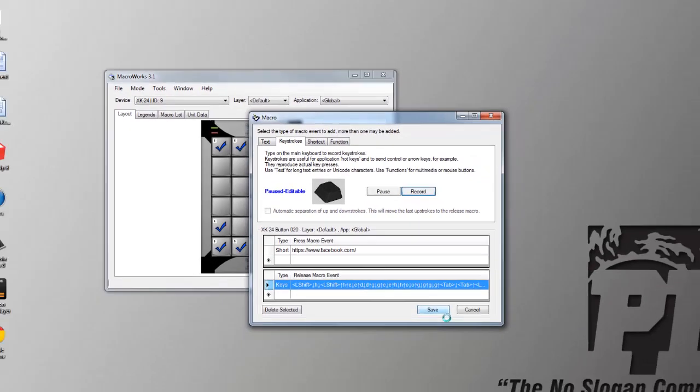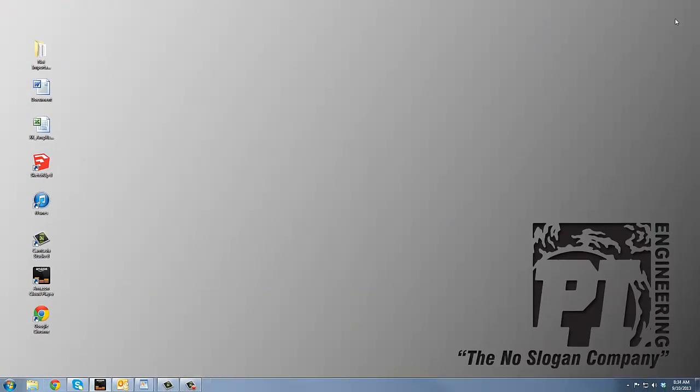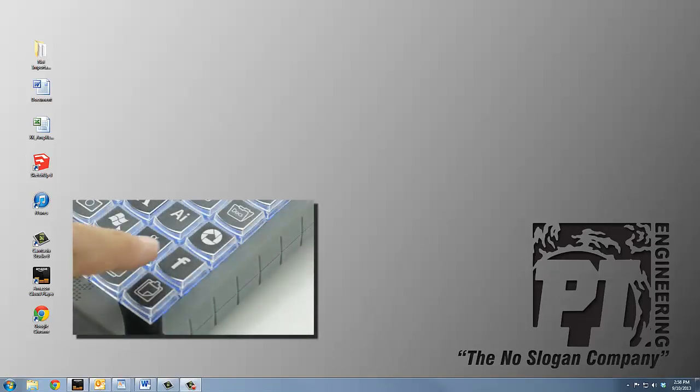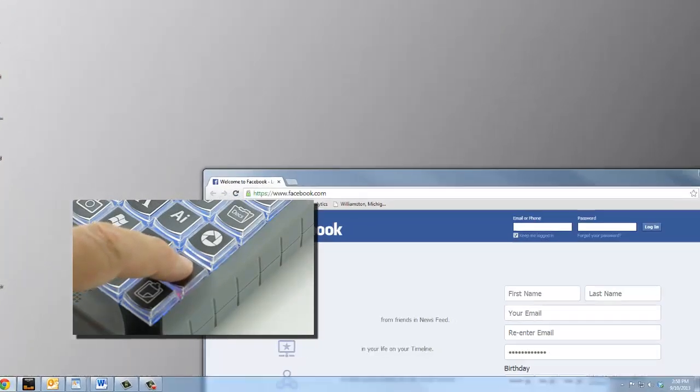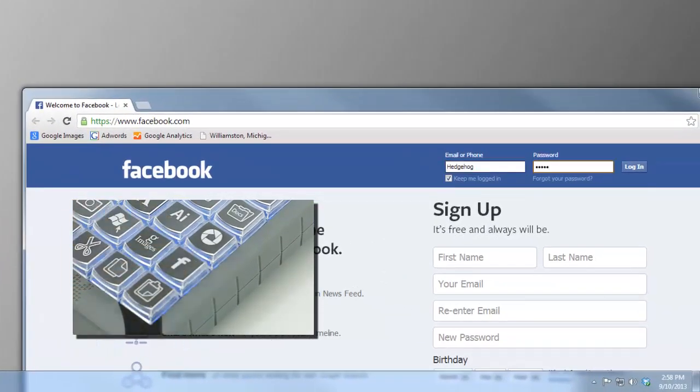We're assuming that security is not an issue, because anyone with access to your X-Keys can now log in and use your account. If this is a concern, you can always stop before entering the login or password. To use the key, press and hold it down until the browser opens and the website loads. Release the key when the login field is visible.